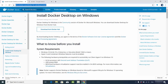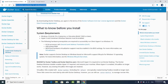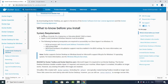Before clicking the download button, let's see the system requirements. For installing Docker on Windows you need at least Windows 10 64-bit Pro, Enterprise, or Education version. Hyper-V and Containers Windows features must be enabled. Other requirements include a 64-bit processor with second level address translation, 4GB system RAM, and hardware virtualization enabled in BIOS.